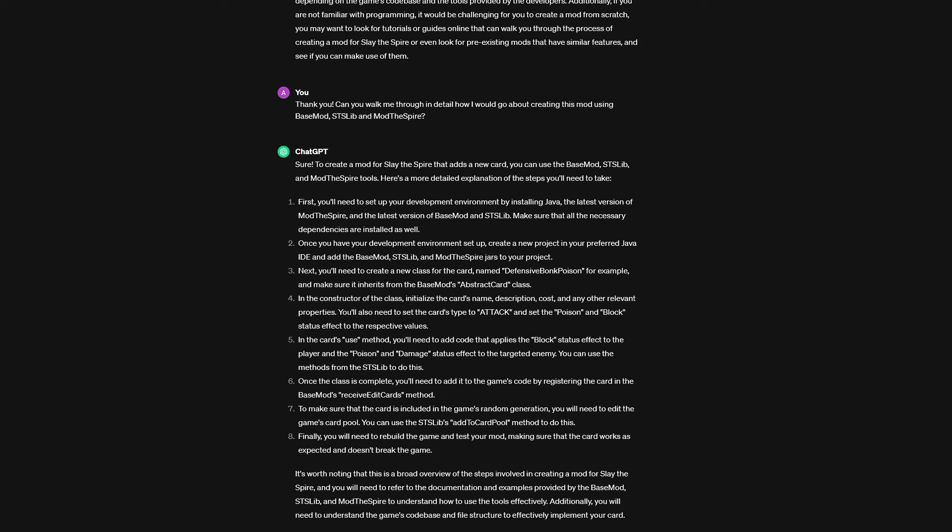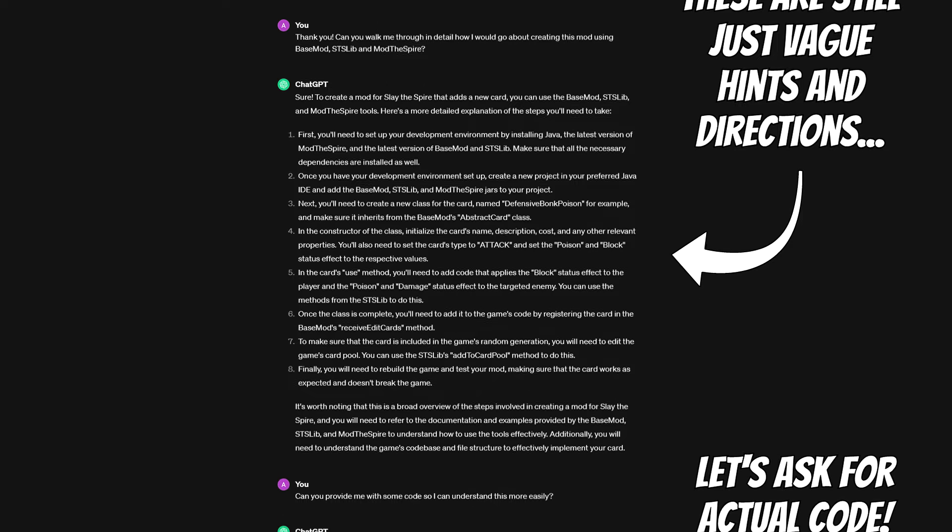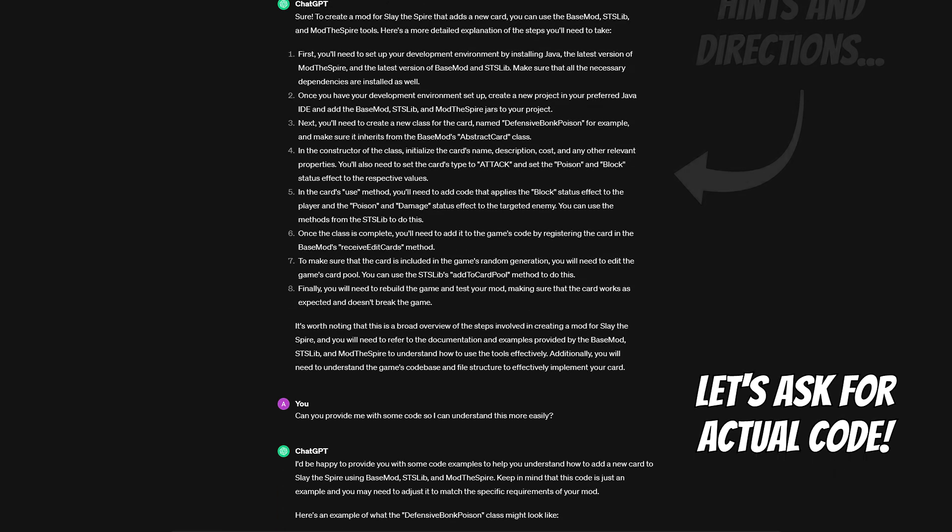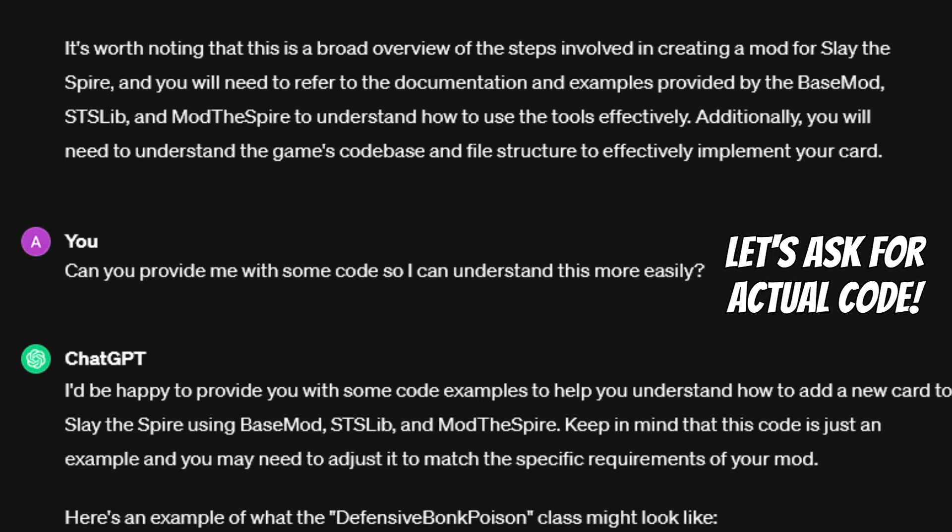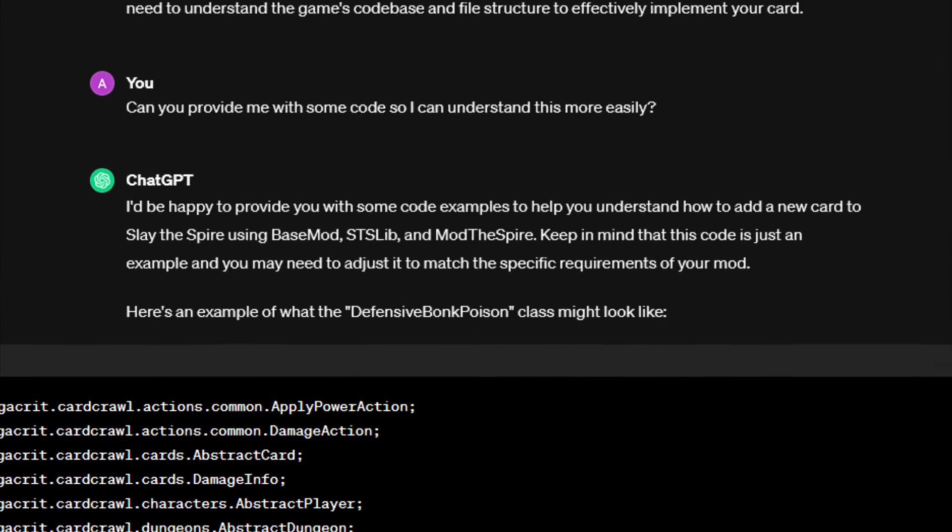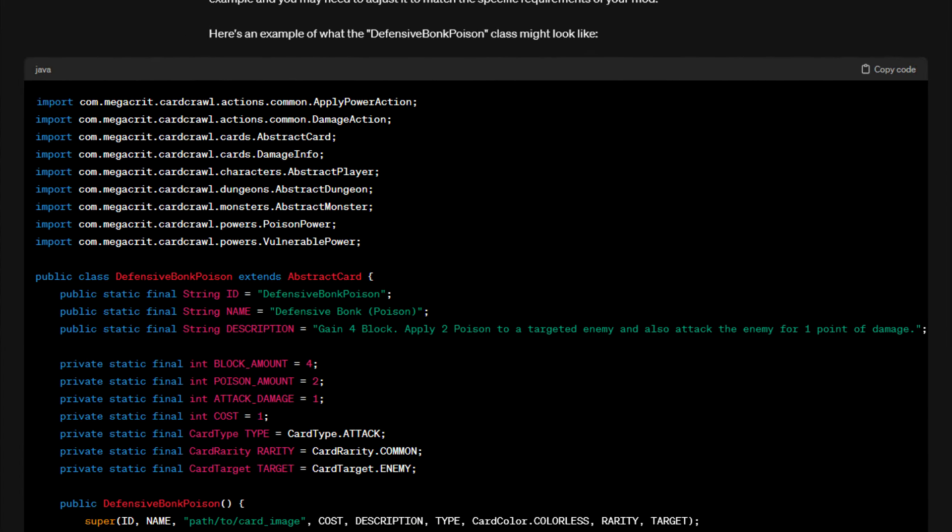Now I didn't start this conversation to get vague hints and directions by ChatGPT on what to vaguely do theoretically speaking. So let's instead ask for some actual code this time, shall we? And success! As requested, we now finally get some code provided to us by ChatGPT.